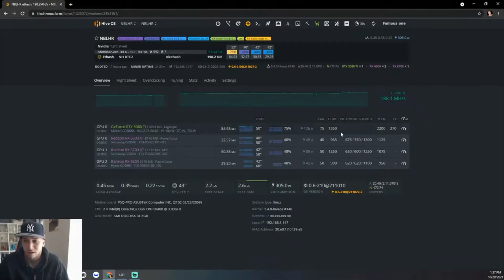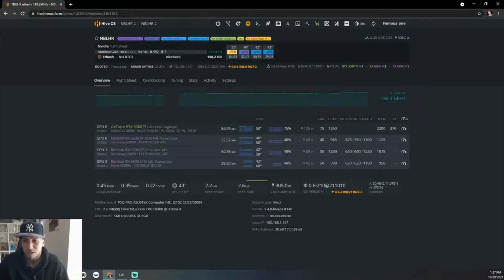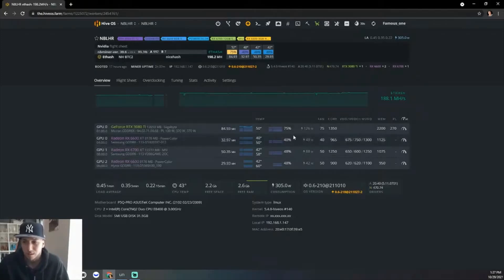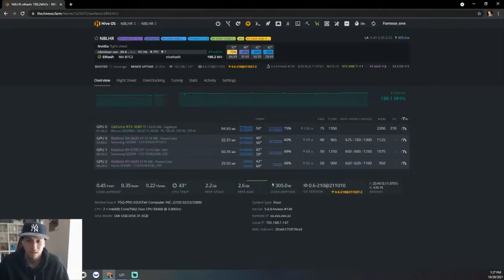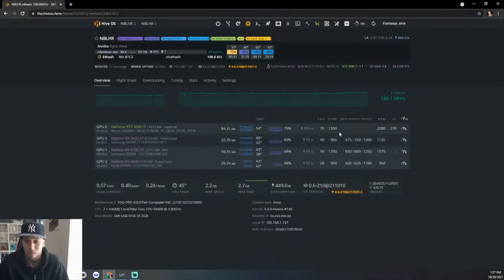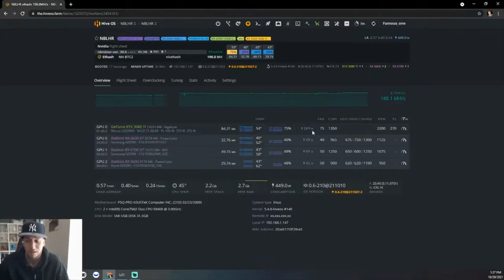I have it at 270 watts, which gives roughly about 260. I see the average is about 260 watts. So if I have 260 watts and I'm getting roughly 85 hash rate, I feel like that's the best for me.